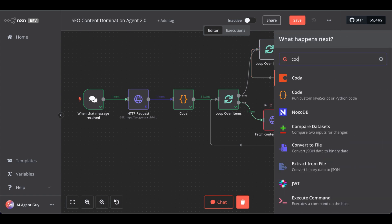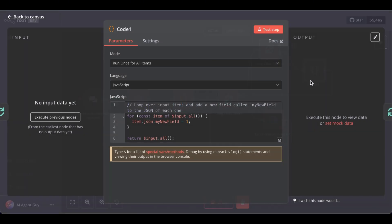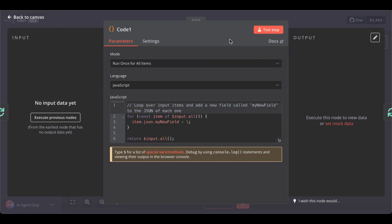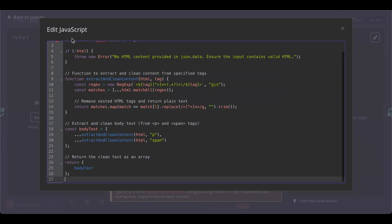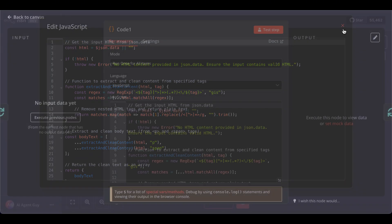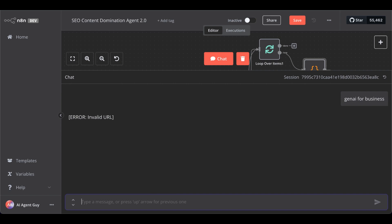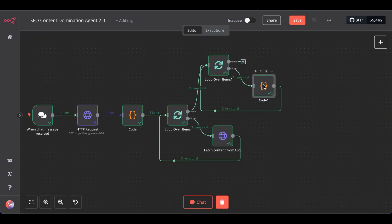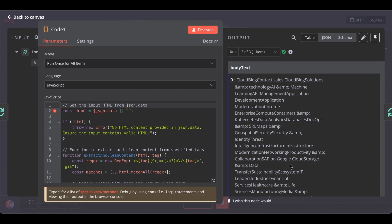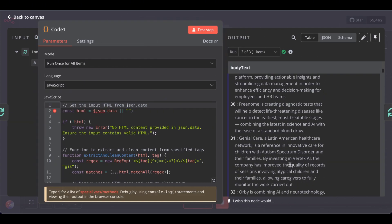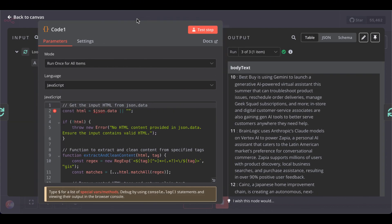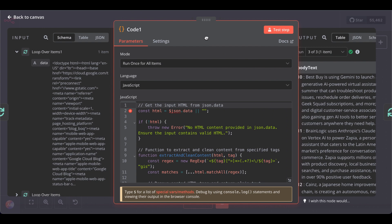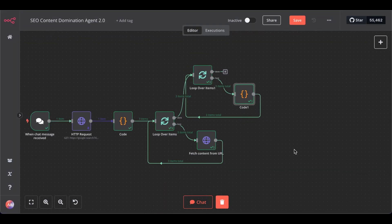And another code node. In here, paste in this piece of code. Now, close. And if we test it again, should get a lot of scraped information. So, worked so far. Then, add another code node.